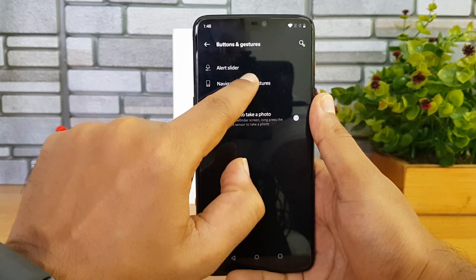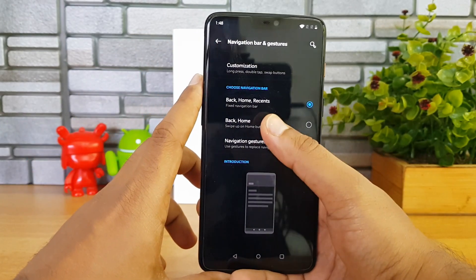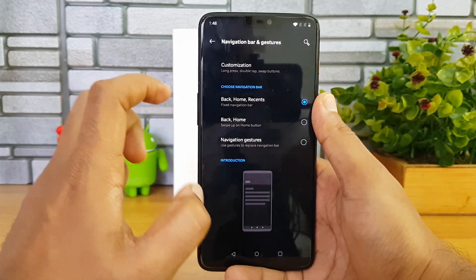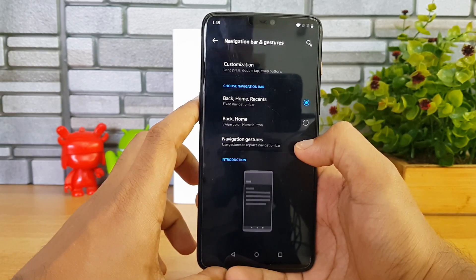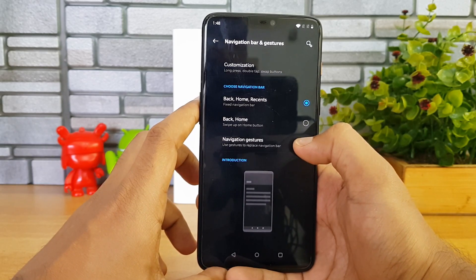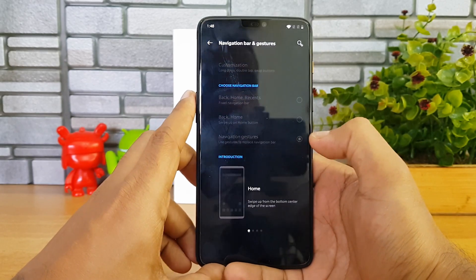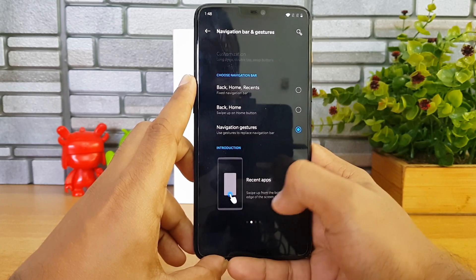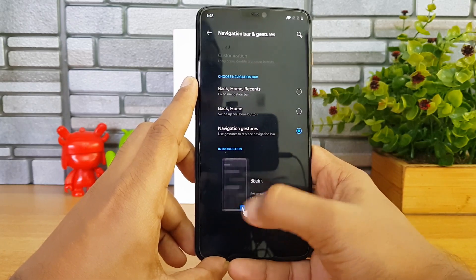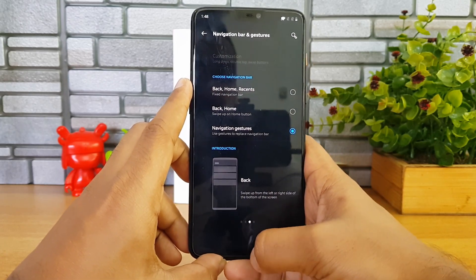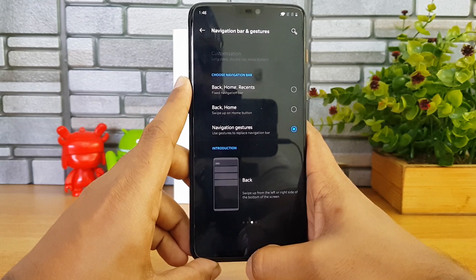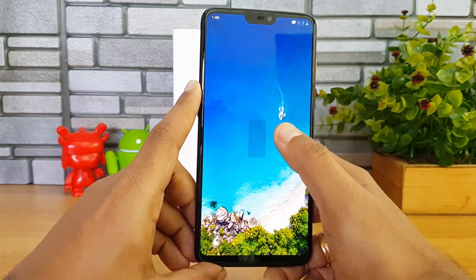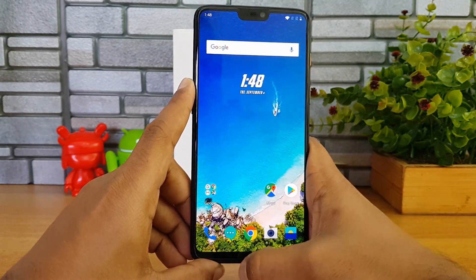This update also introduces new navigation gestures. Go to Buttons and Gestures, then Navigation Bar and Gestures. Right now it's set to the traditional Back, Home, and Recent buttons. The third option is Navigation Gestures — select this to see how to navigate between apps and other options.